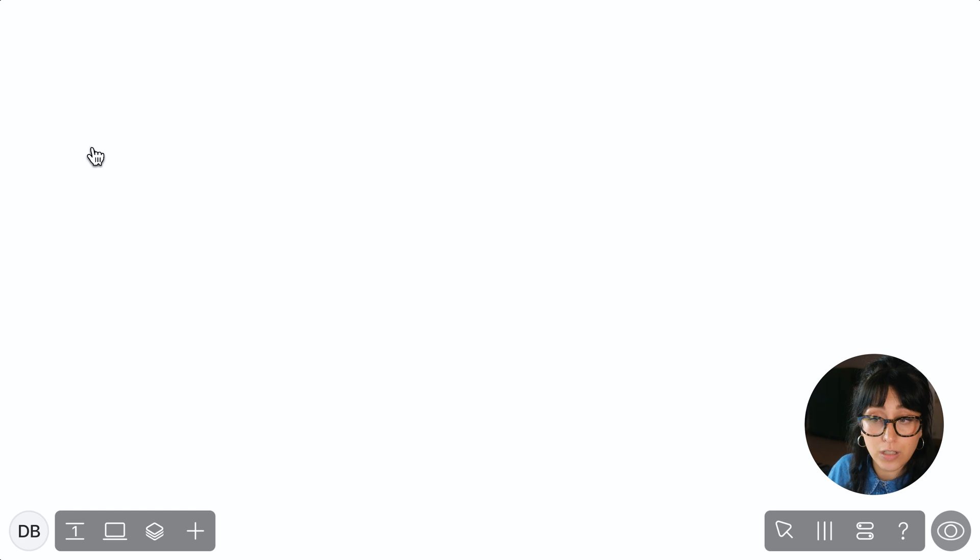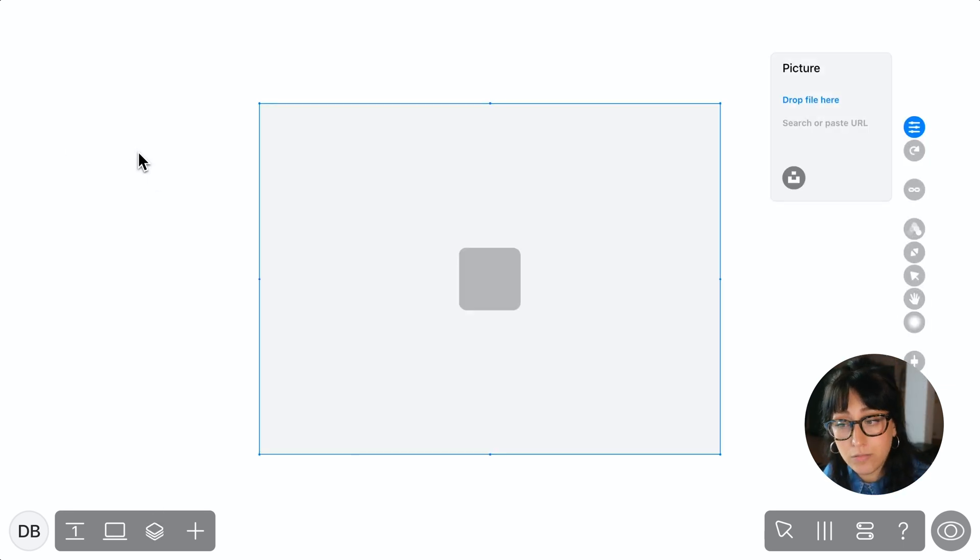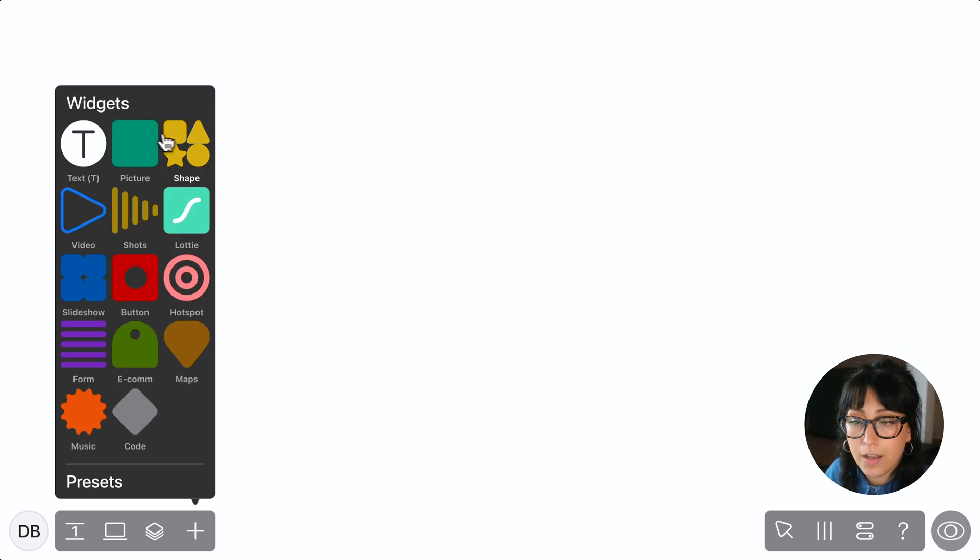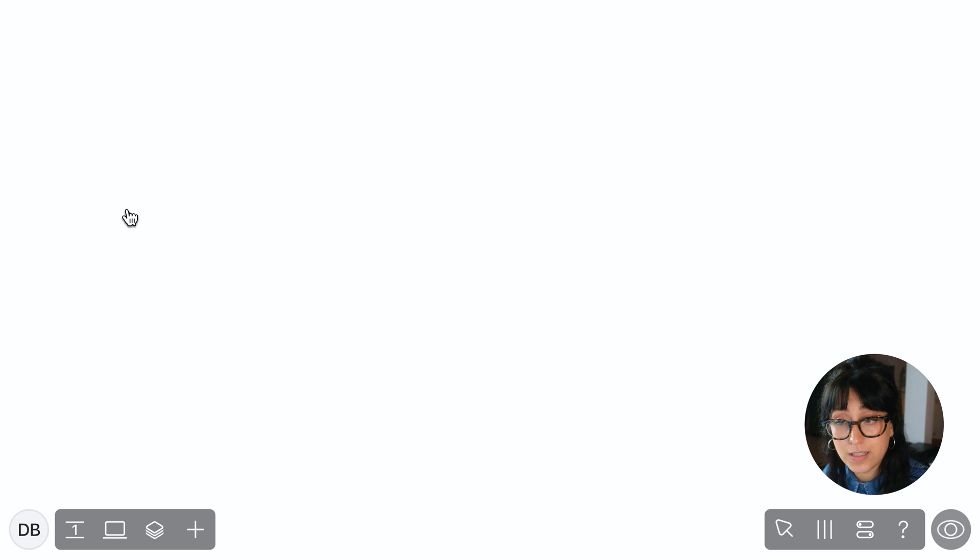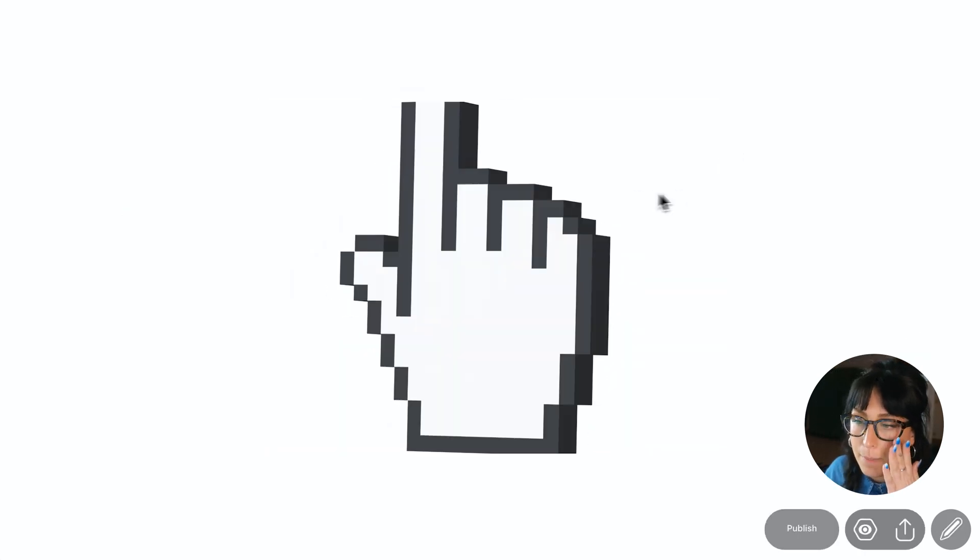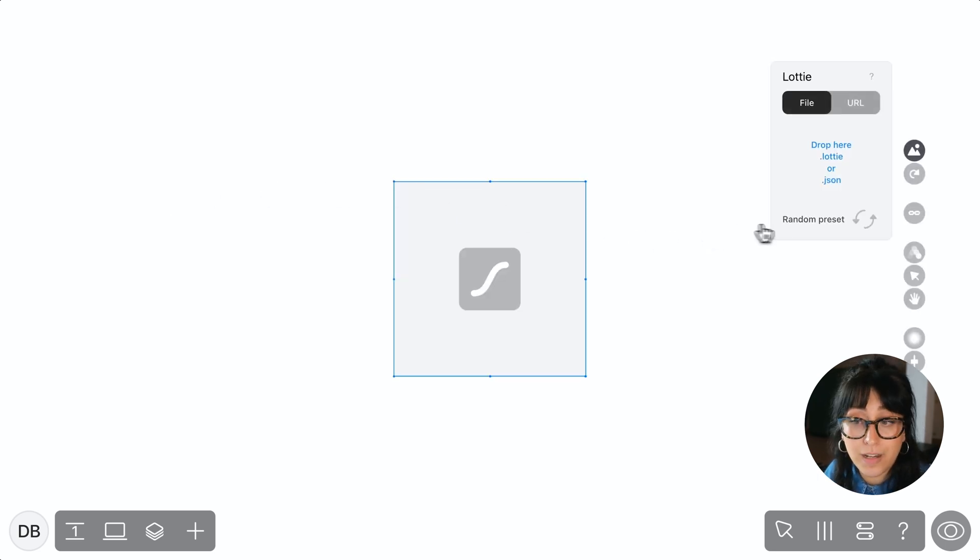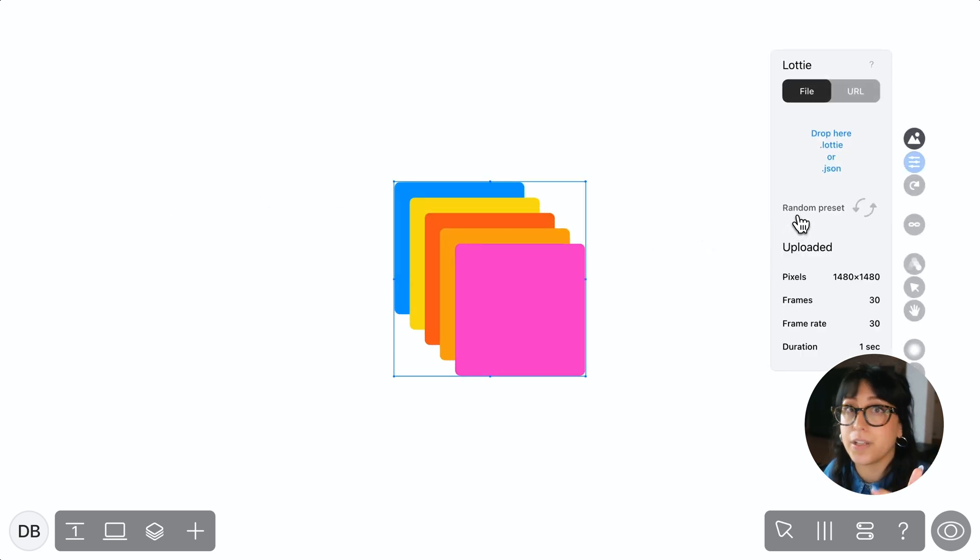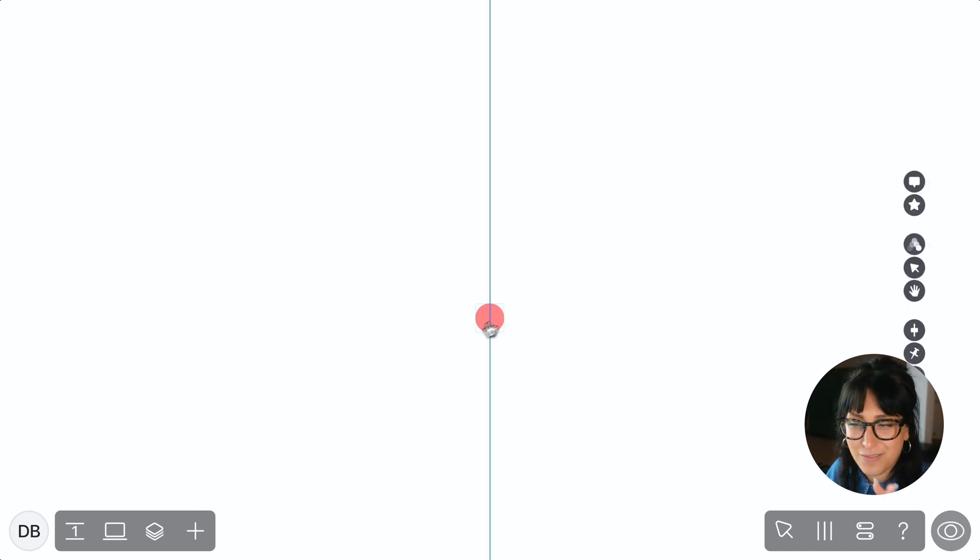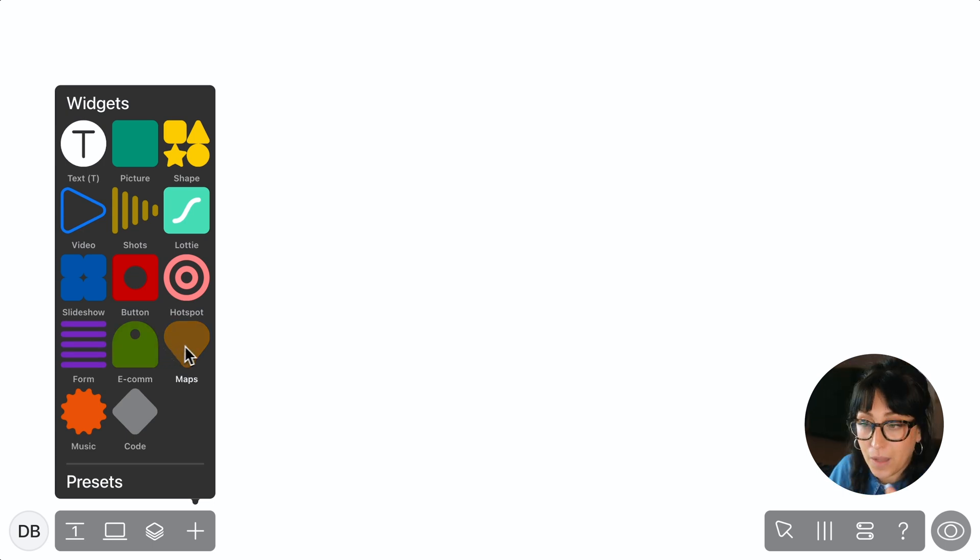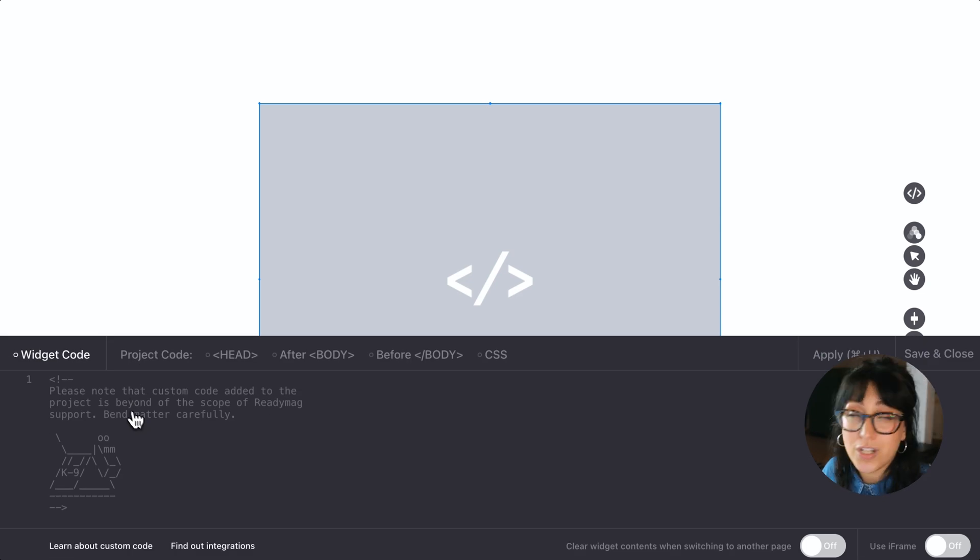We've got the text widget to add any native text and we've got the image widget to add and crop images. Then we've also got vector shapes, videos. You can link to a video here or upload your own. Shots, which are super cool and are essentially a video that plays frame by frame based on a set animation or trigger. Lottie animations, which are pre-animated vector graphics that really double your interactivity. Super cool. Photo slideshows, buttons, hotspots, which can be used to create menus and all kinds of things. More on that later. Forms, a cart button for e-com needs, maps, music, and for the overachievers among us, some custom code, which I won't be using today, but you may.